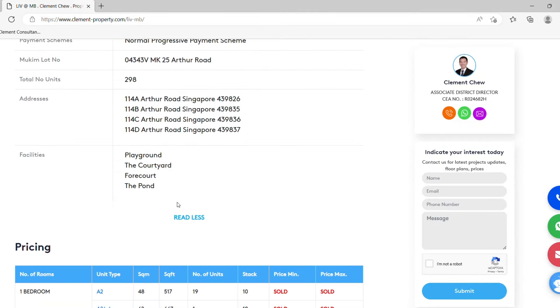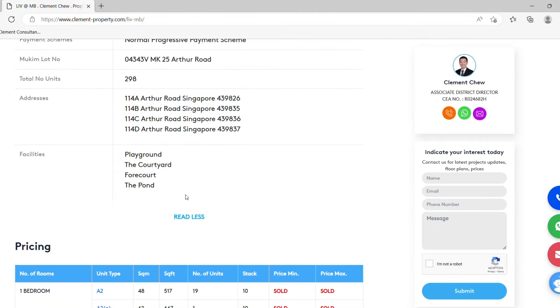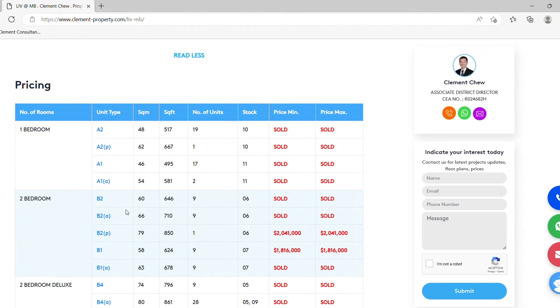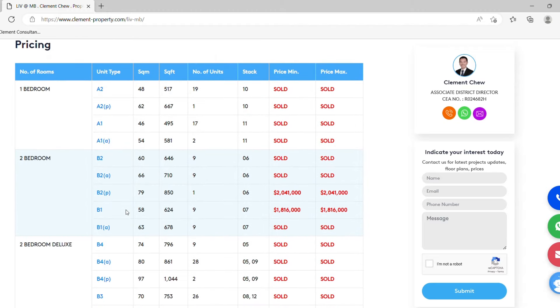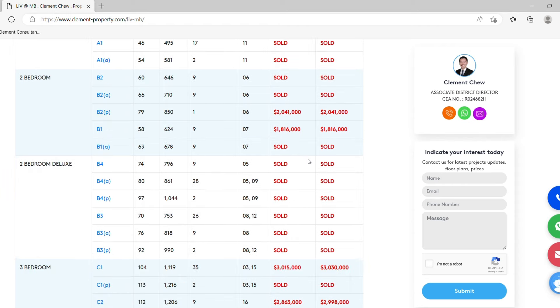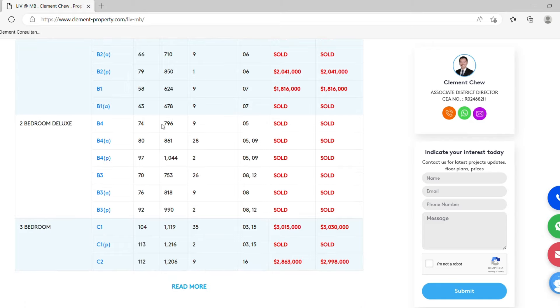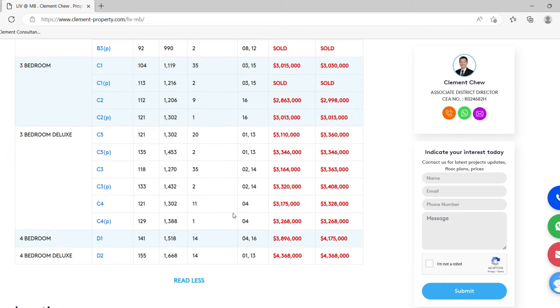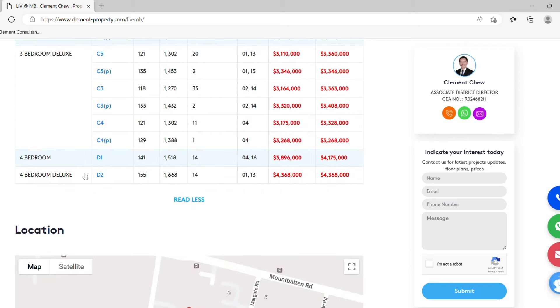In the pricing list, you get to see that all the one bedrooms are fully sold at the moment. Two bedrooms, there's price ranging from $2.041 million and another type will be $1.816 million. Two bedroom deluxe with studio as well. Three bedroom, three bedroom deluxe, four bedroom, four bedroom deluxe over here.